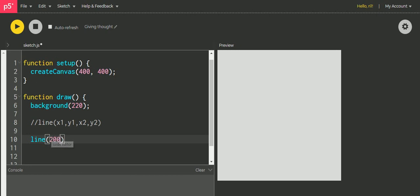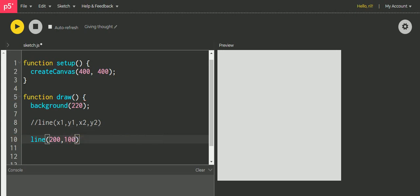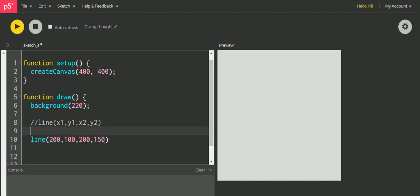So I want to start it from 200 which is the middle of the screen because it's half of the width, and I want it to be appearing at 100 in the y-direction. And now I want to keep the x same because I want to increase it in the y, so I am giving 150 in the y.